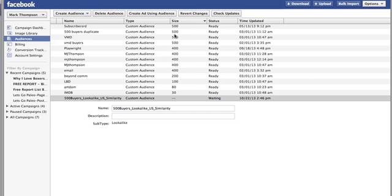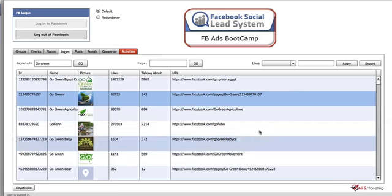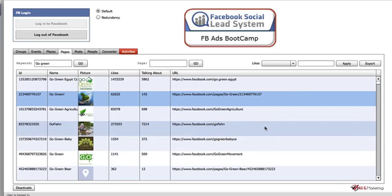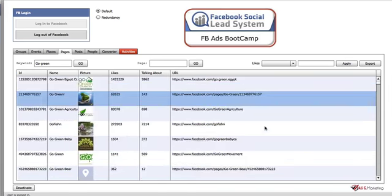You can always test these custom audiences — if they work out, stick with them; if not, go for a more refined custom audience. Now I'm going to show you how to get a really refined custom audience using a tool called Social Lead Freak, or SLF for short.